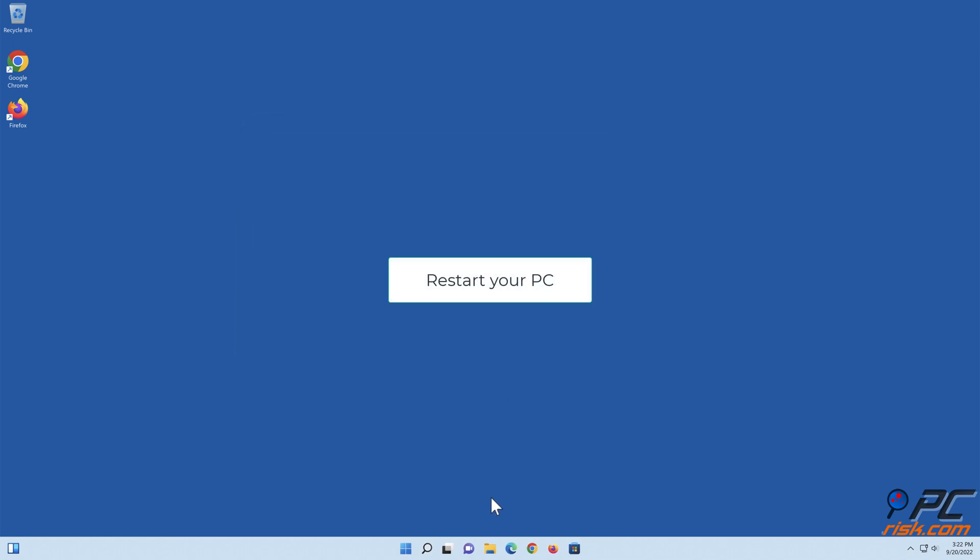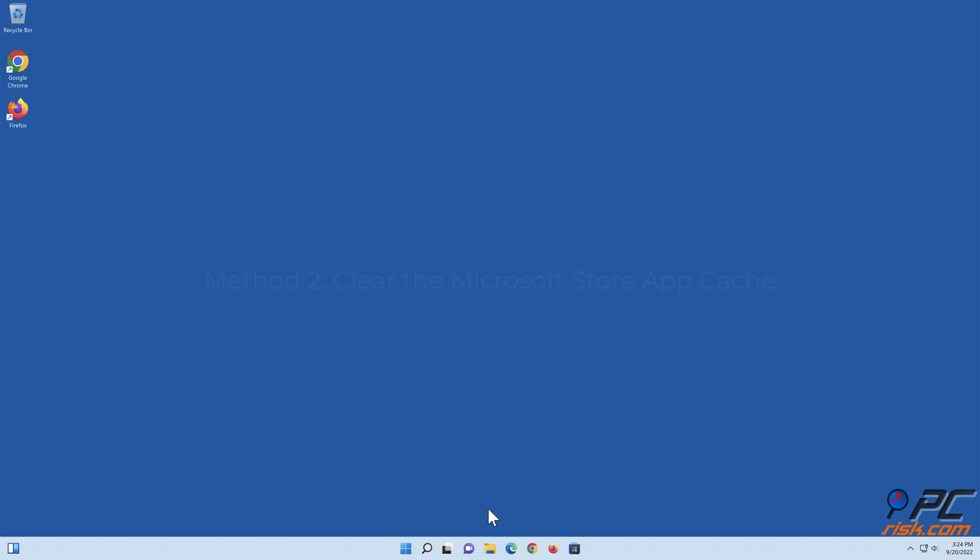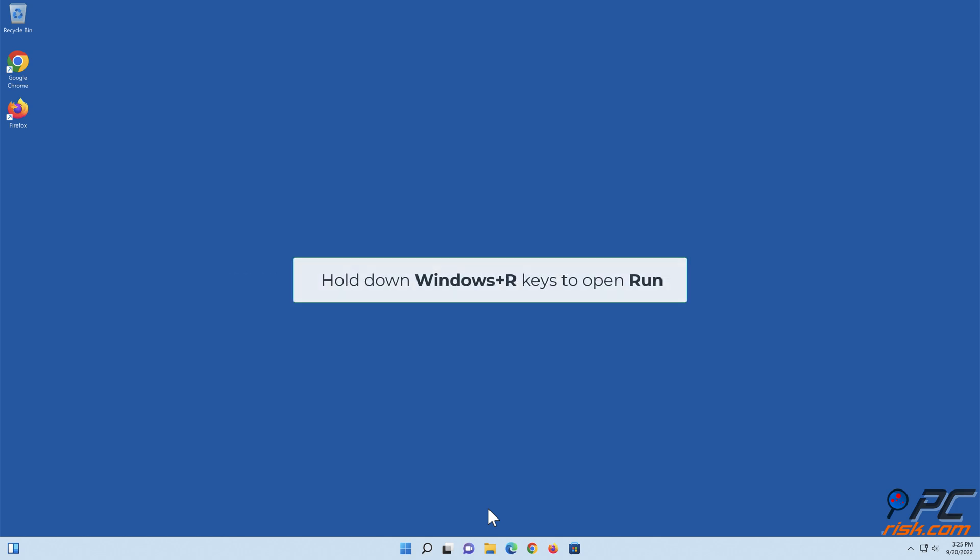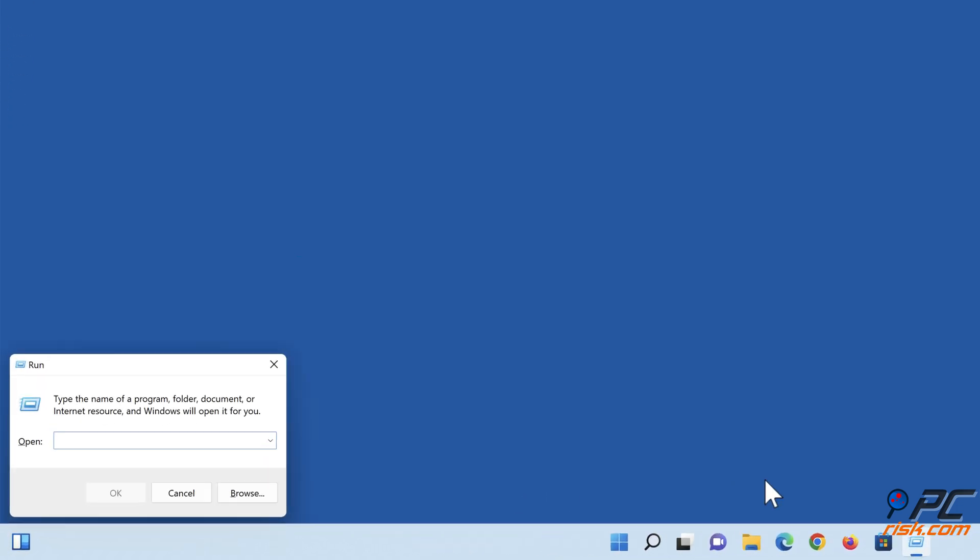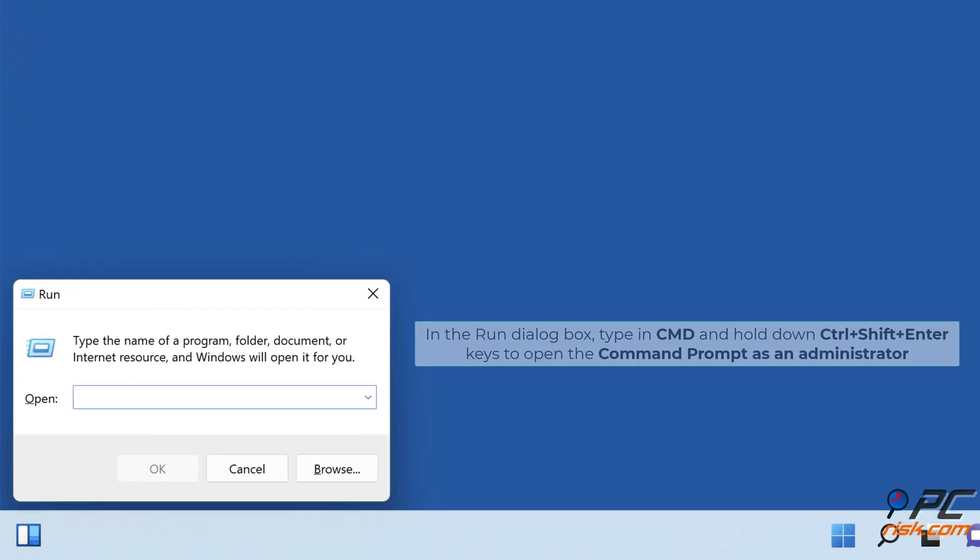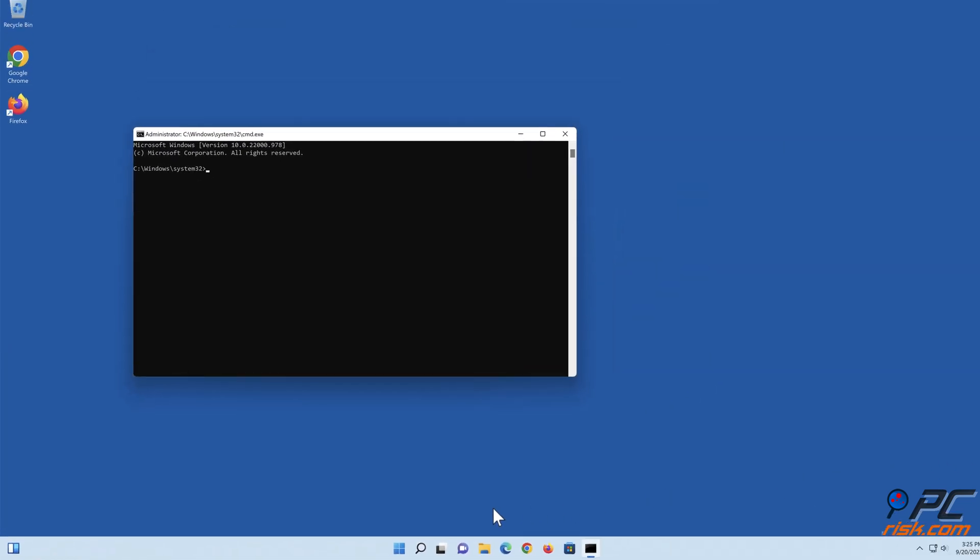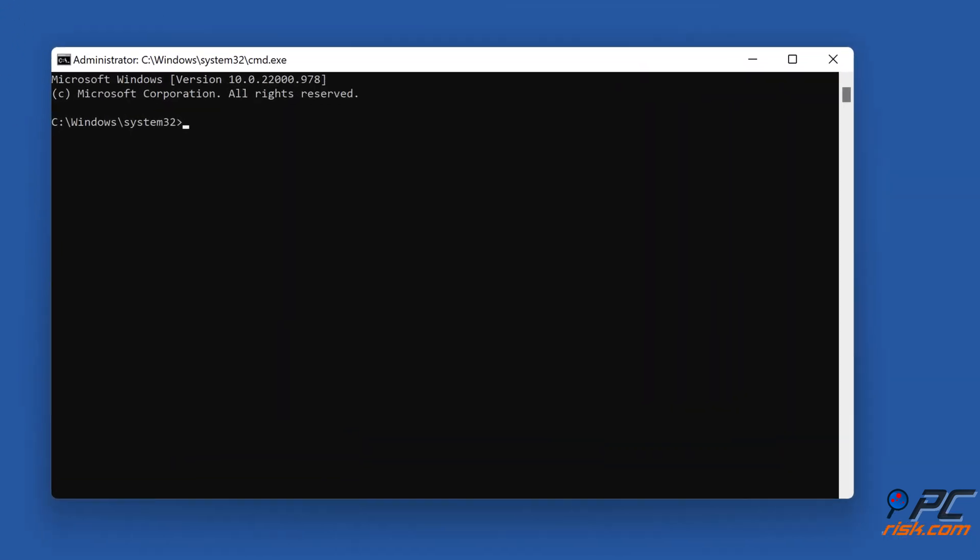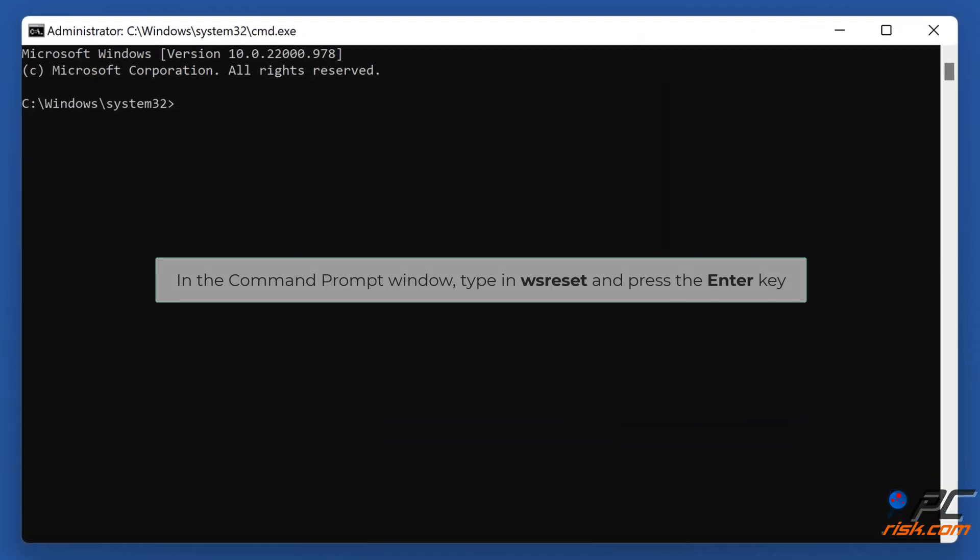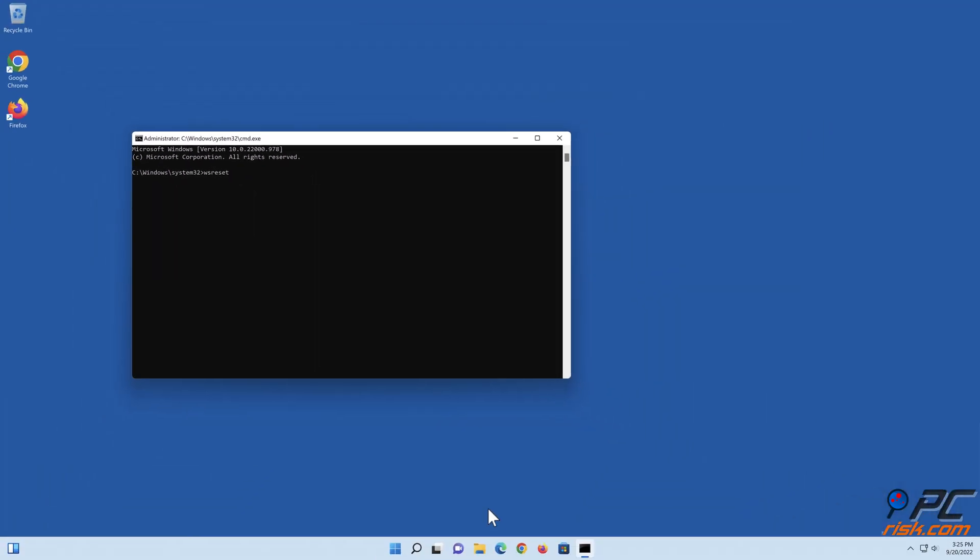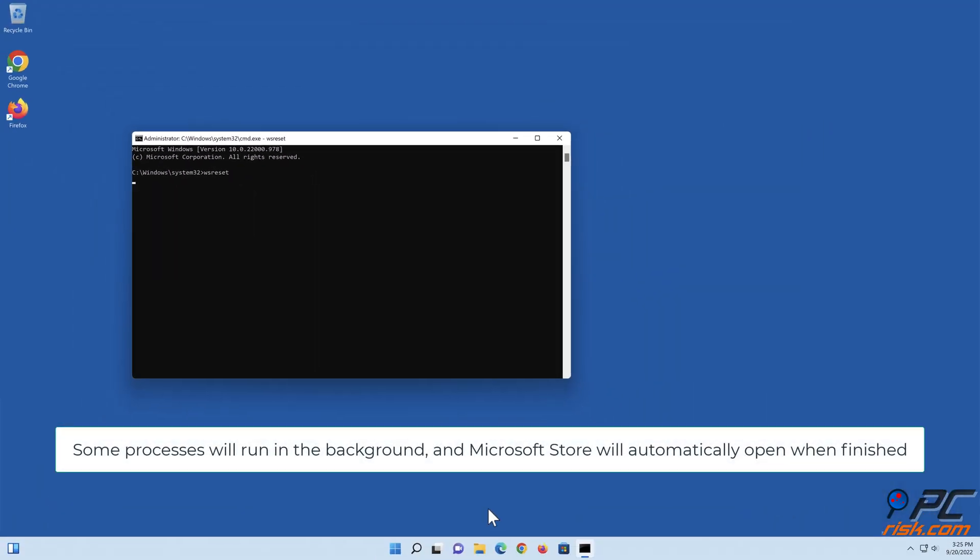Restart your PC. Method two: Clear the Microsoft Store app cache. Hold down Windows plus R keys to open Run. In the Run dialog box, type in CMD and hold down Control plus Shift plus Enter keys to open the Command Prompt as an administrator. In the Command Prompt window, type in wsreset and press the Enter key. Some processes will run in the background and Microsoft Store will automatically open when finished.